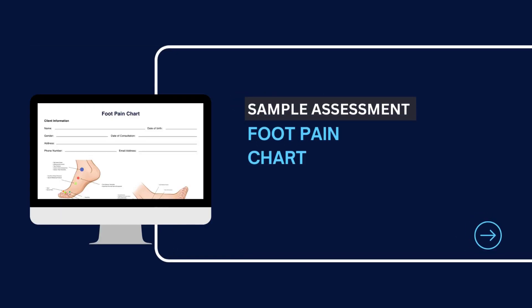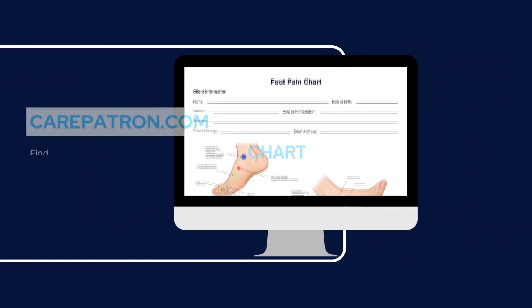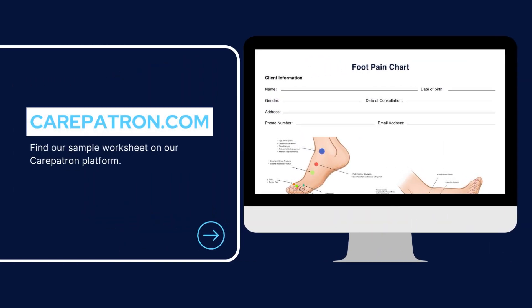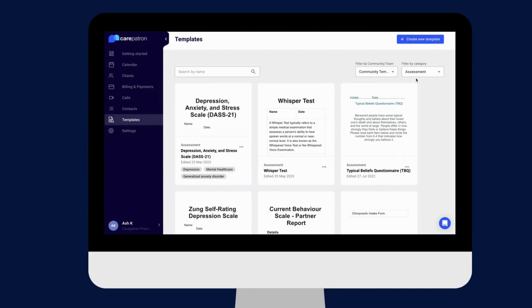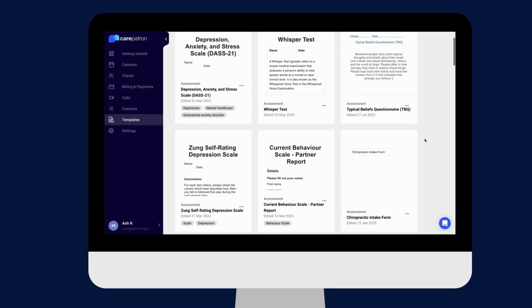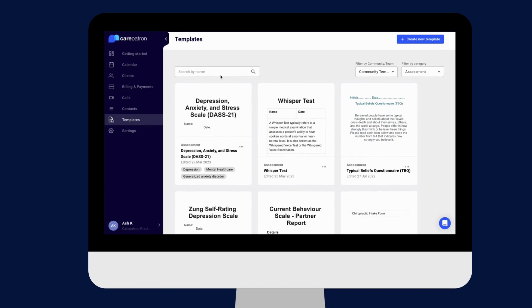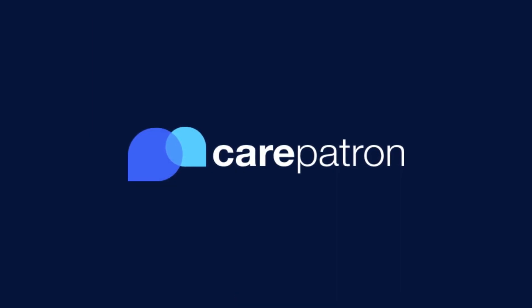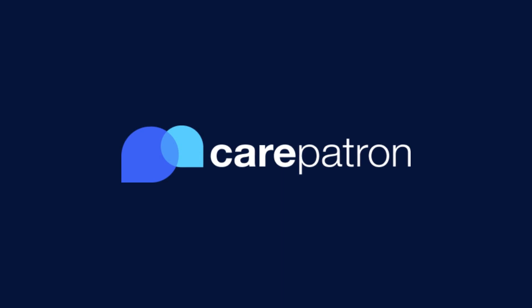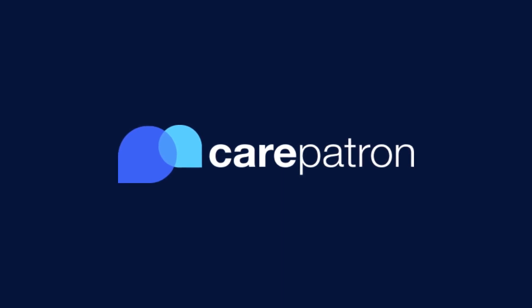To view a sample assessment of a foot pain chart, feel free to visit carepatron.com where you can download and access the chart for free. You can also access the chart through our platform — simply filter by community and assessment, and search to find the chart. Thanks for watching, and remember to subscribe to Care Patron to view more healthcare videos.